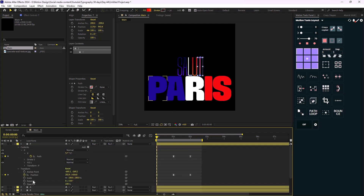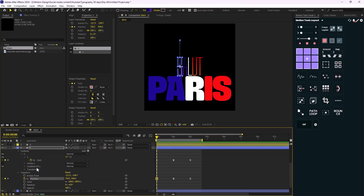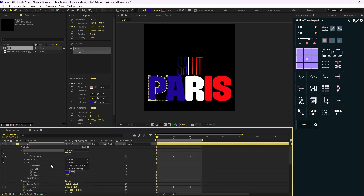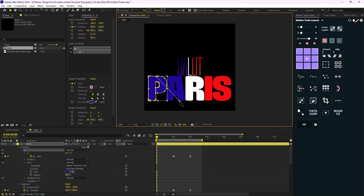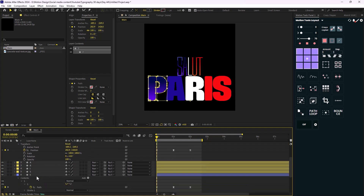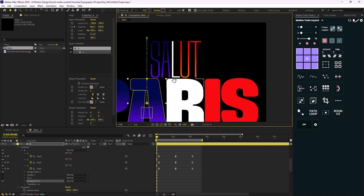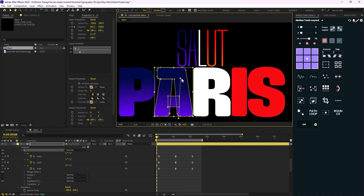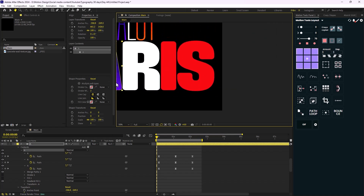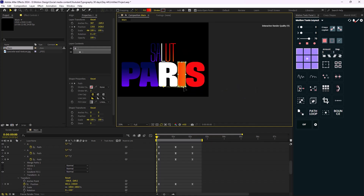I'll get the gradient effect, find the S layer, copy the gradient fill, then in the Content section select P and paste it. I'll place the start and end in position, then simply hide the fill to reveal the gradient — this saves time. I'll do the same quickly for the A letter, turning off fill and setting the start and end parameters correctly. I'll leave R as is.